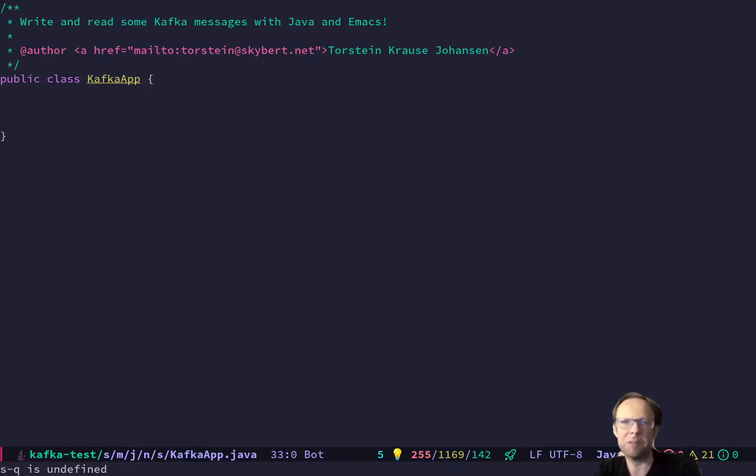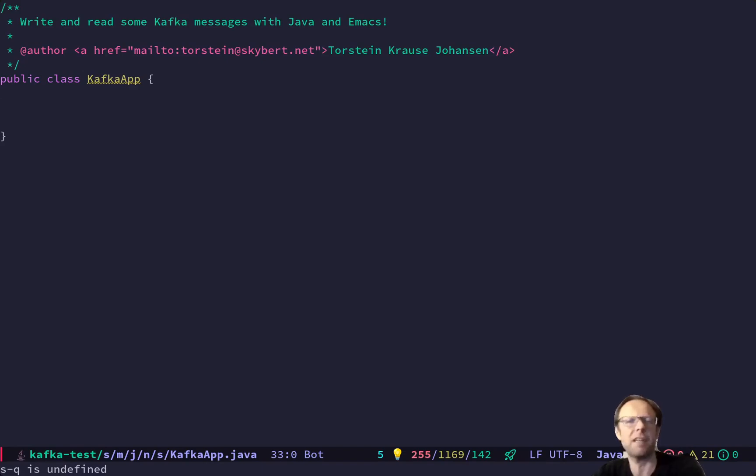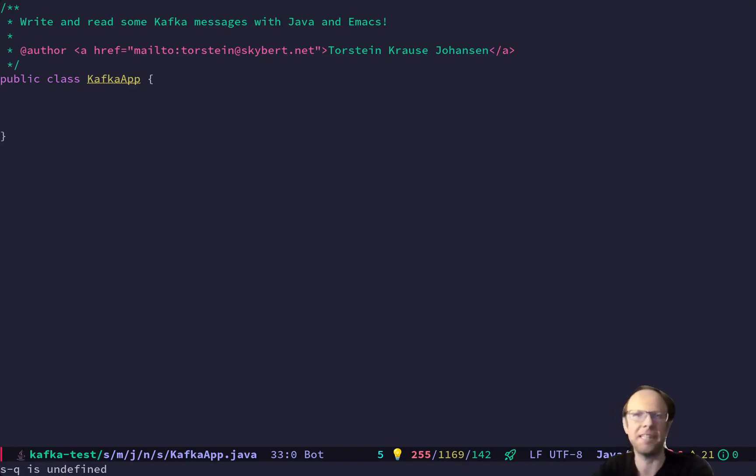Hello, welcome to Skype or Hacks. Let's have some fun writing a Kafka Java application in Emacs.